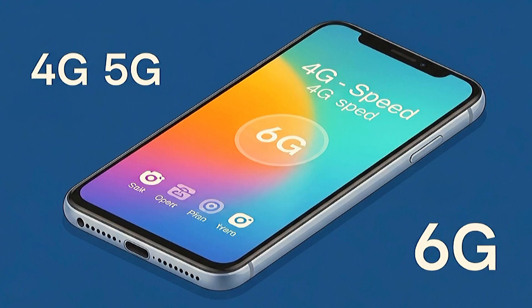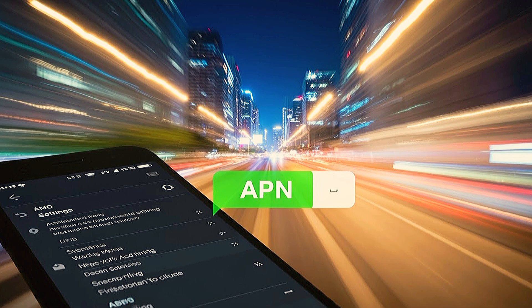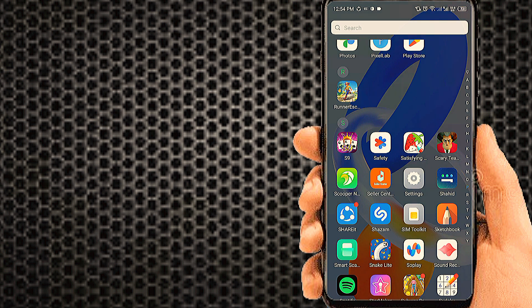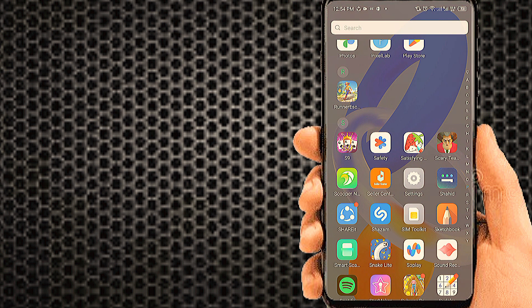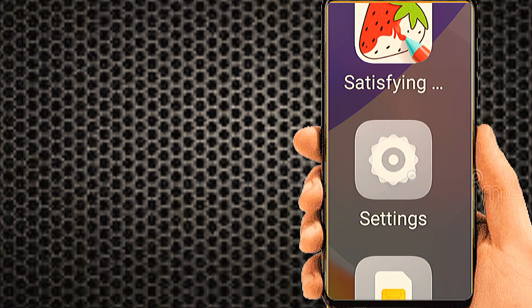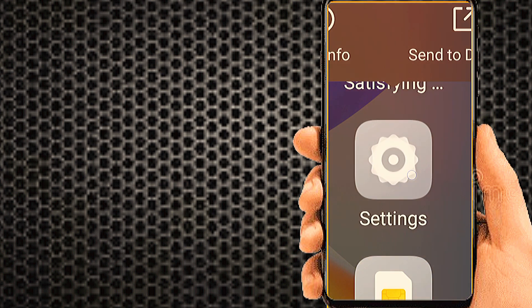Is your 4G or 5G too slow? Try this secret APN setting to boost your speed like 6G. Just simply change the APN settings for your phone. Watch till the end and upgrade your internet now.